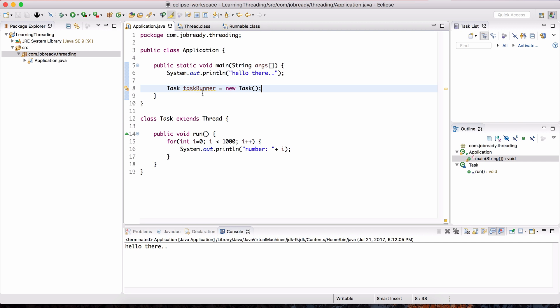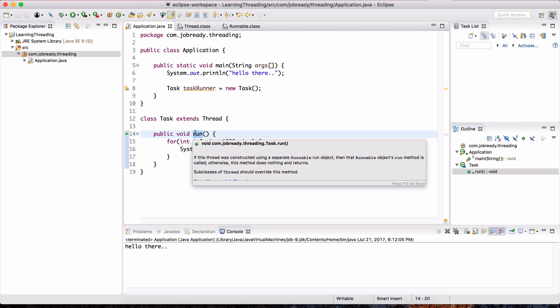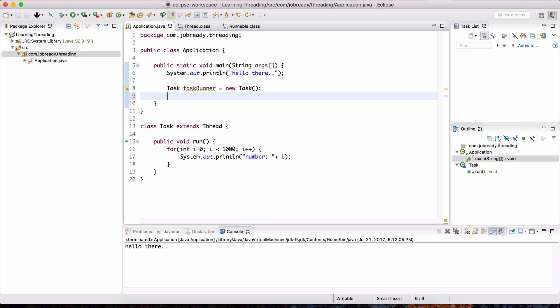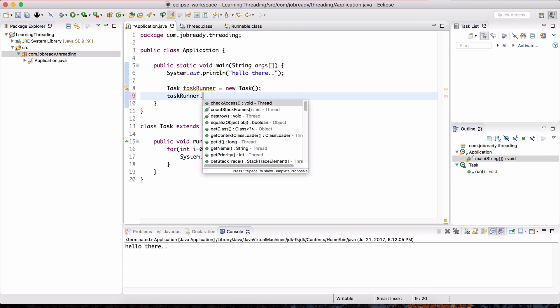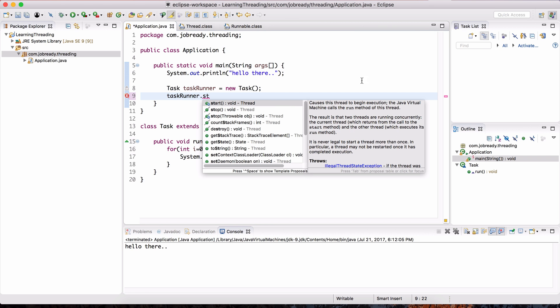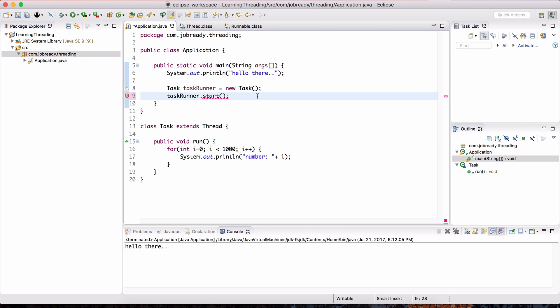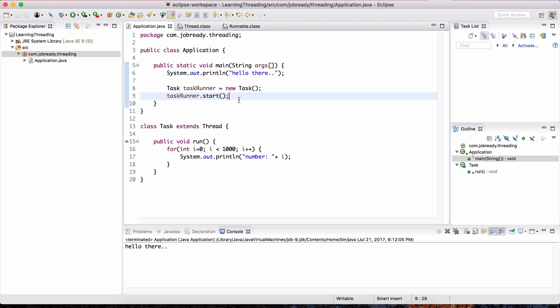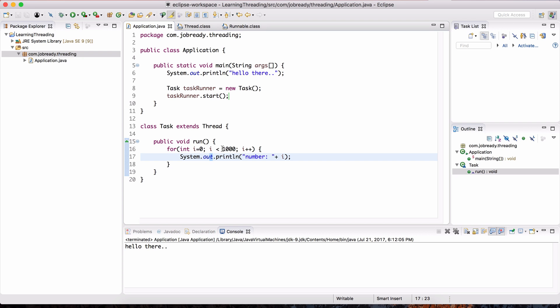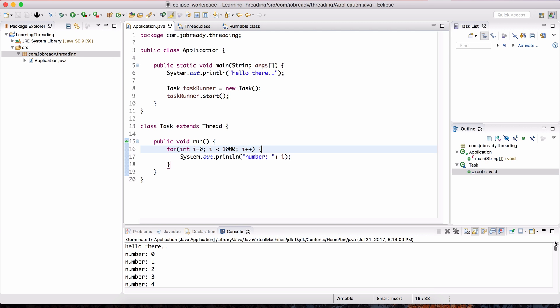So let's create an instance of task, and the object name is taskrunner. This is new task. And even to this point, this is still a single-threaded program. What we have to do is, you might be thinking that we need to invoke the run method, but that's not what you do. You actually have to invoke a method called start. And you can see that it causes this thread to begin execution. So this is the guy that we want to call. And what that's going to essentially do is invoke this run method in a separate thread. So if I run the program the way it is right now, it's going to print hello there first, and then it's going to print the numbers from 0 to 1,000 or 0 to 999. So let's hit play, and these are the numbers.